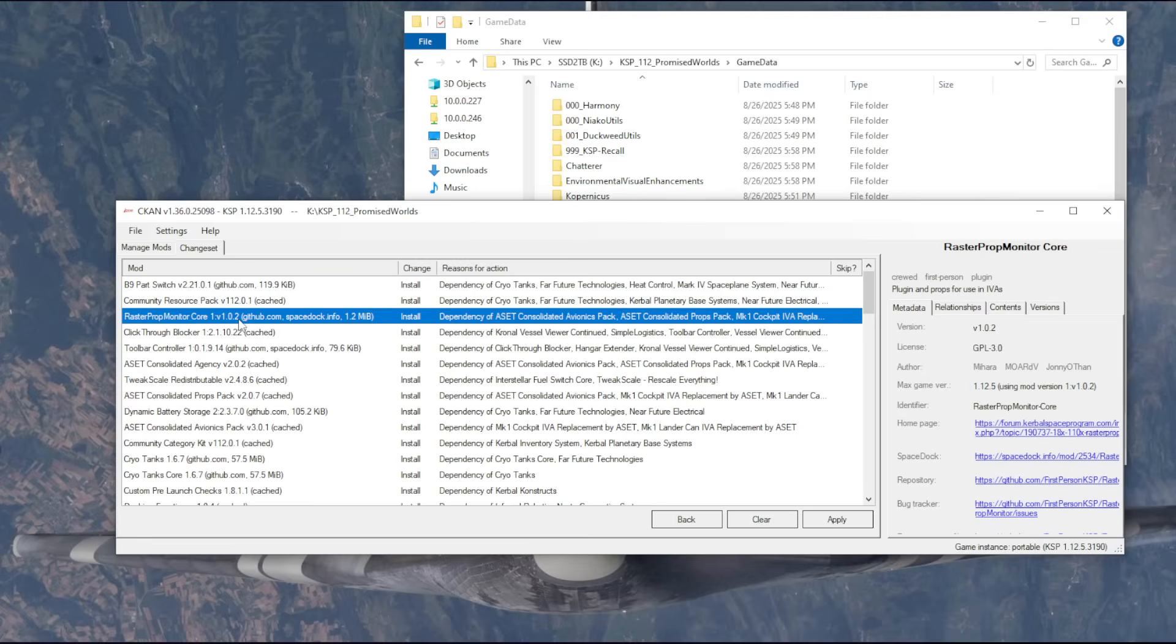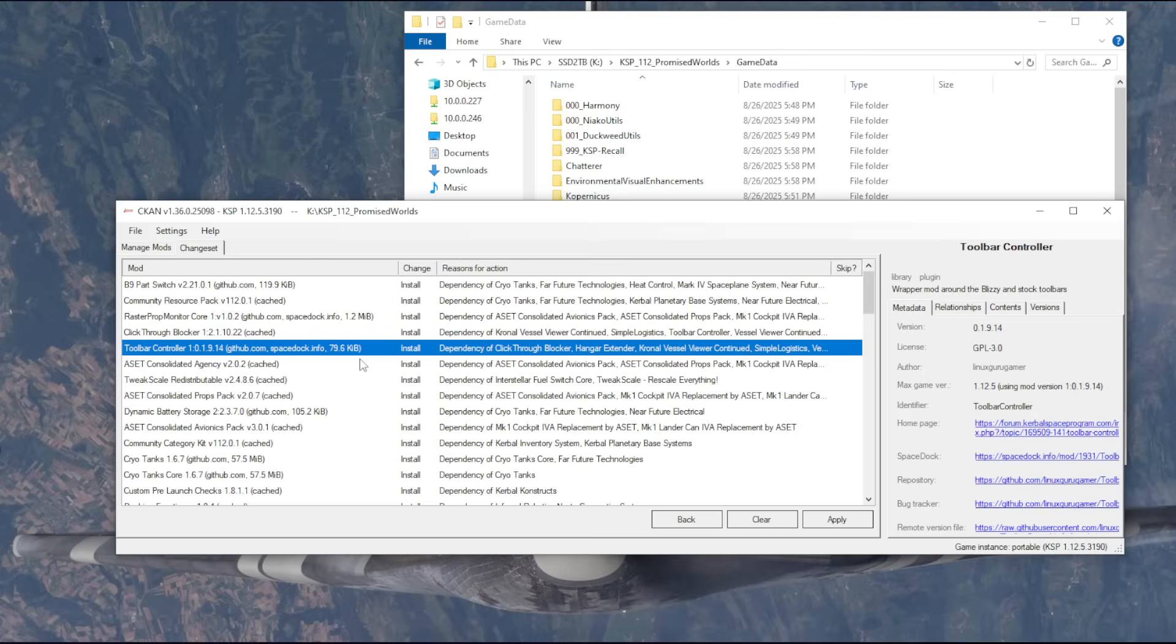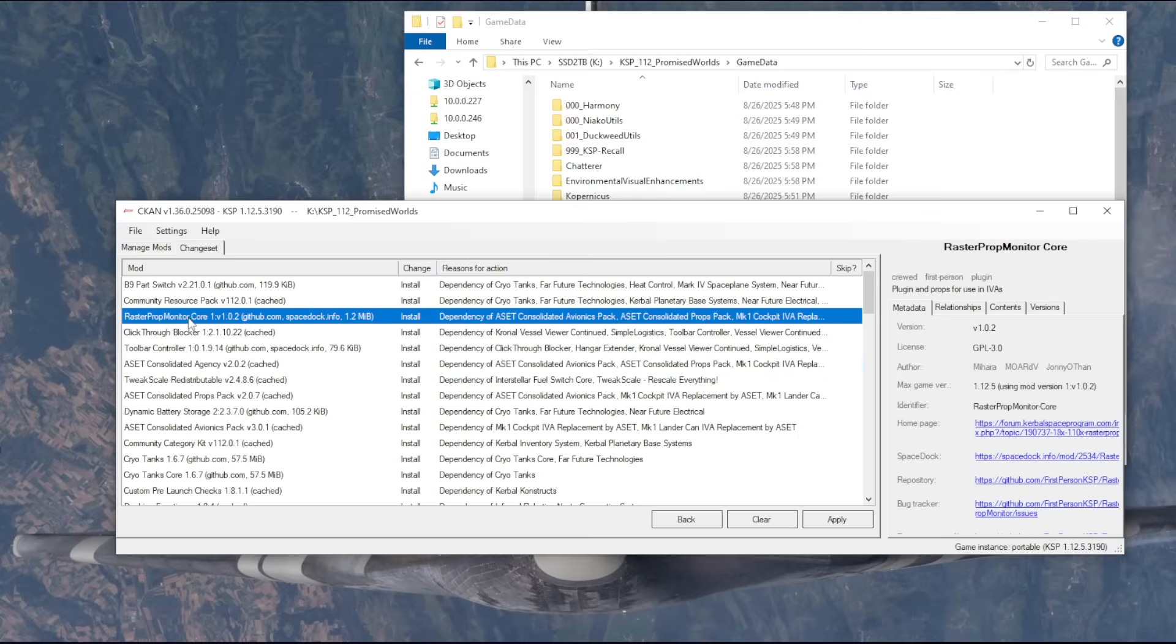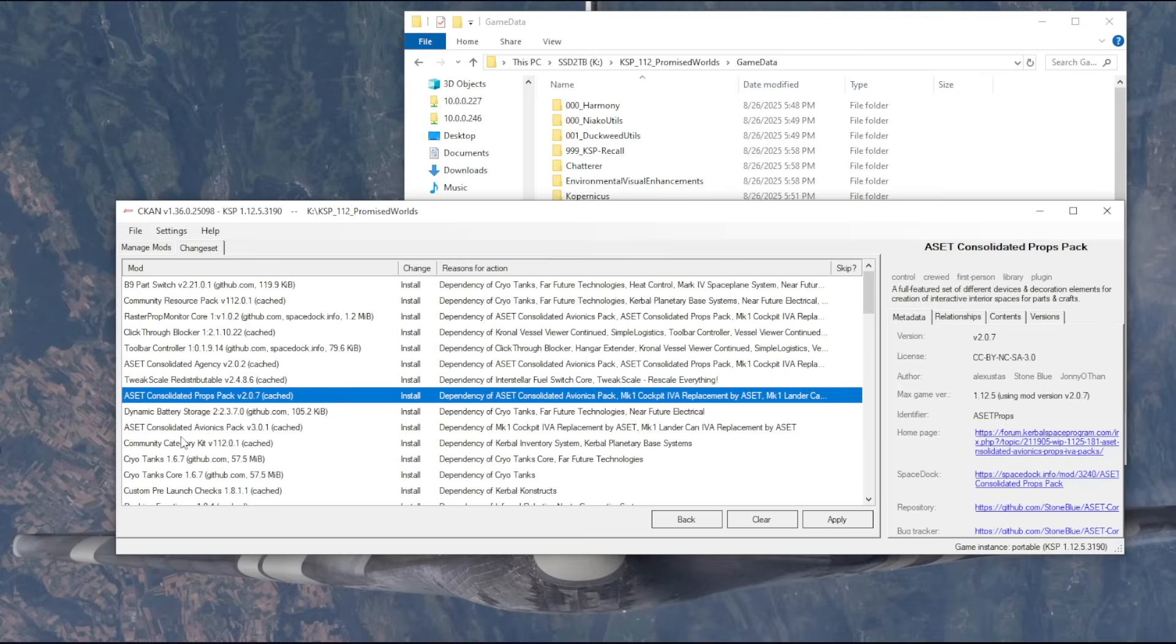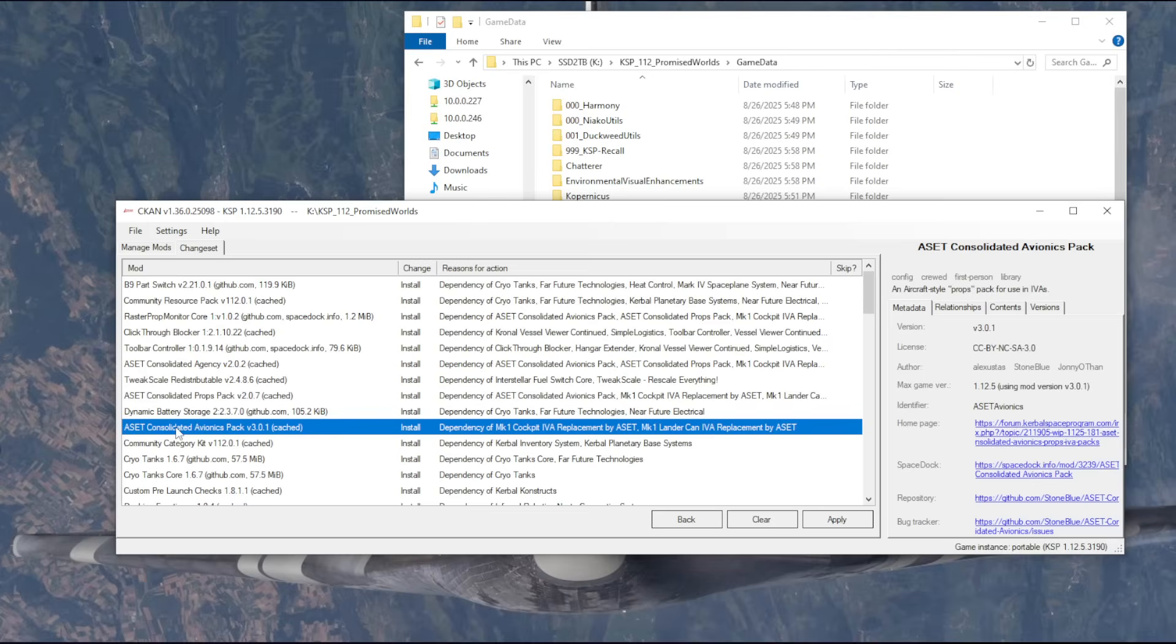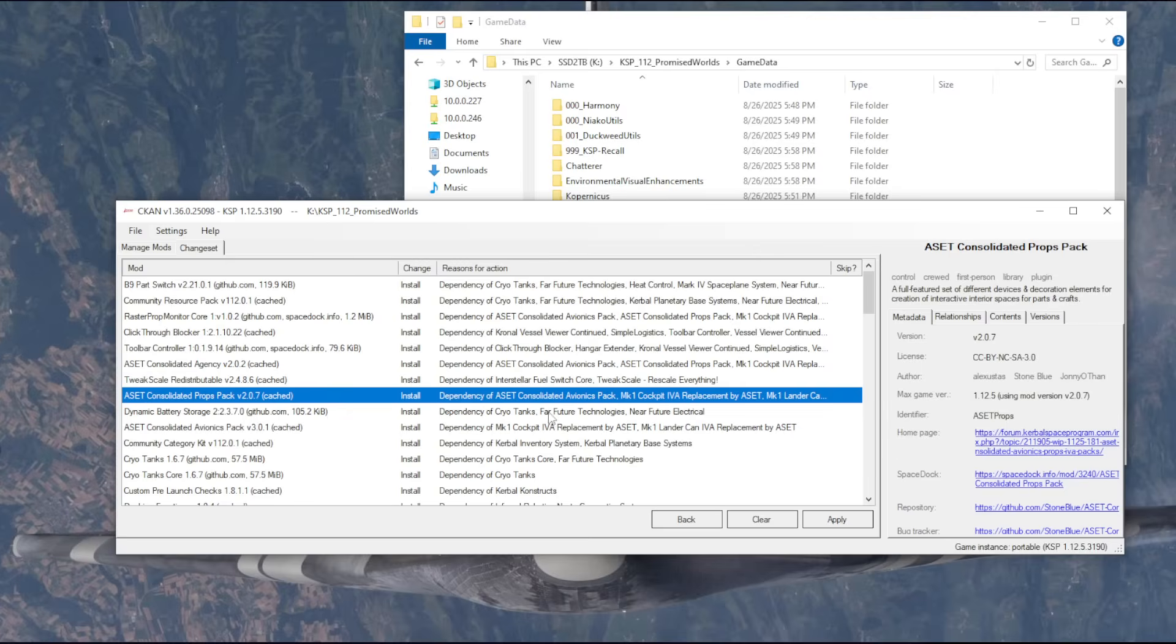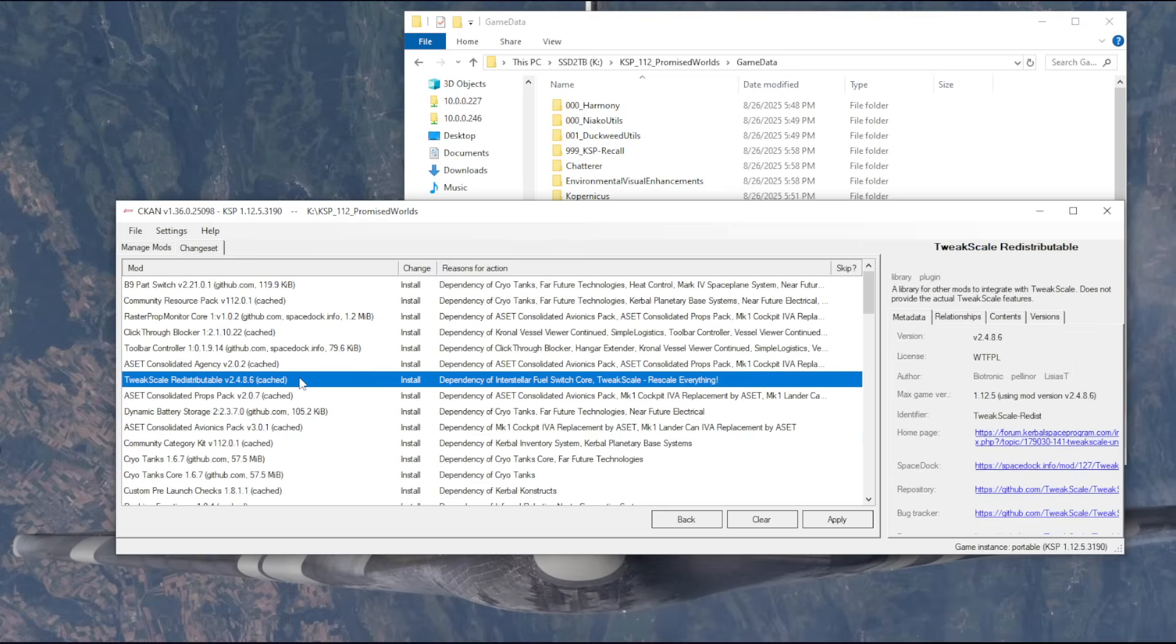I do have Raster Prop Monitor, just in case I want to control things in IVA, which will be very nice and scenic. Click-through blocker and toolbar controller are required by a lot of Linuxguru Gamer mods, and I've got a few of those. And Raster Prop Monitor requires, to some extent, these ASET packs. These add other internals for the IVAs.